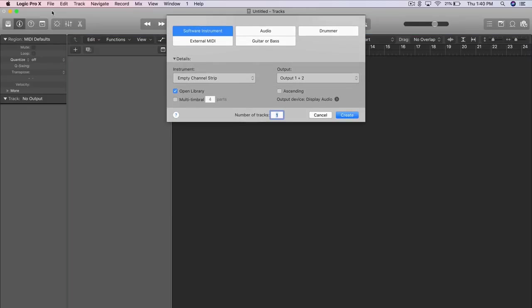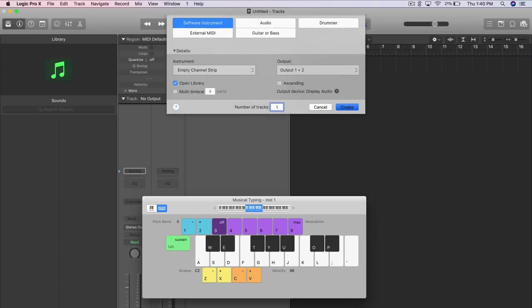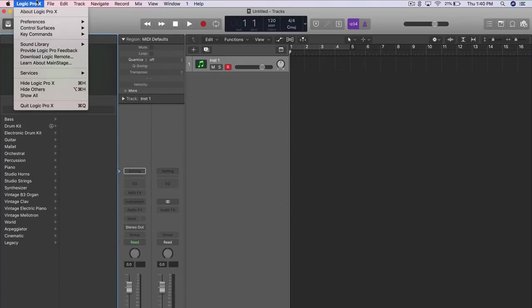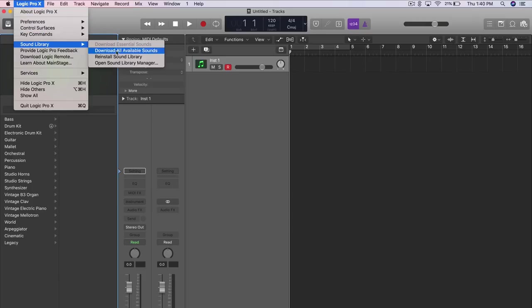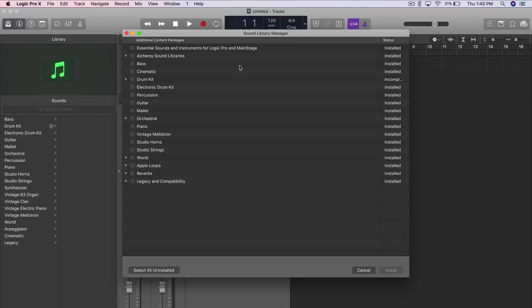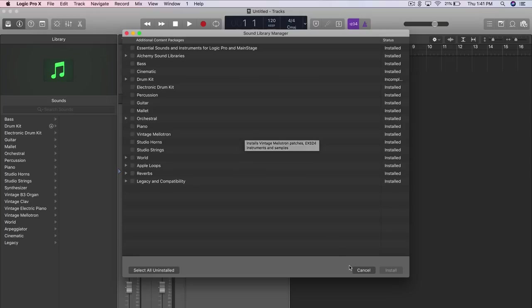So now if we go ahead and open up logic. I'm going to go ahead and close that. I'm going to go ahead and go over here to logic pro x. We're going to go to sound library open sound library manager. You're going to see that everything is installed as it was before even though none of this content is installed on our internal hard drive. It's all found on our external hard drive, but we connected the two using a symbolic link.